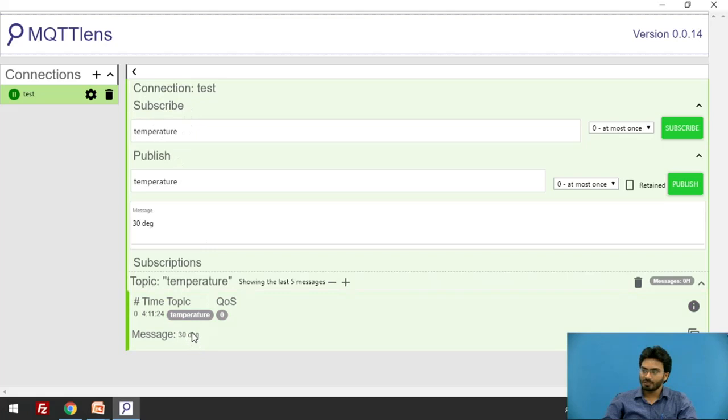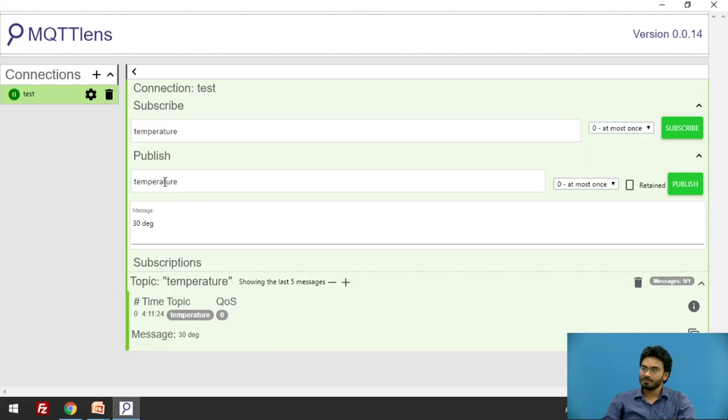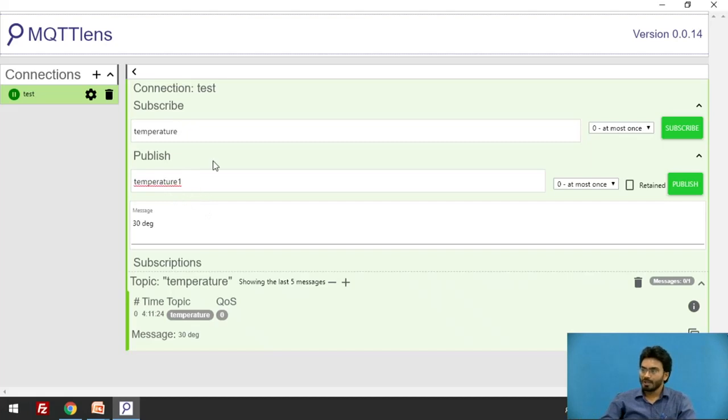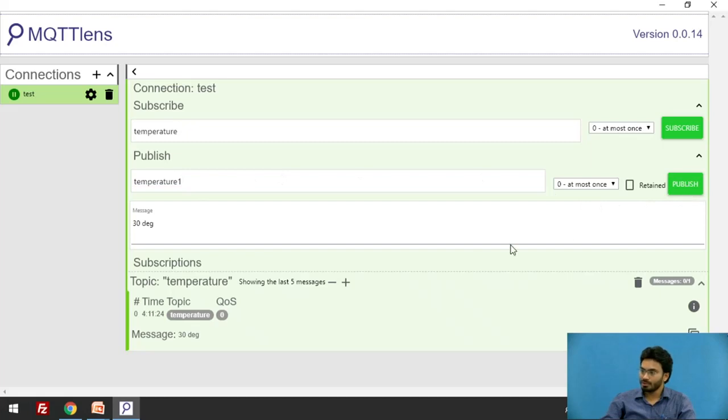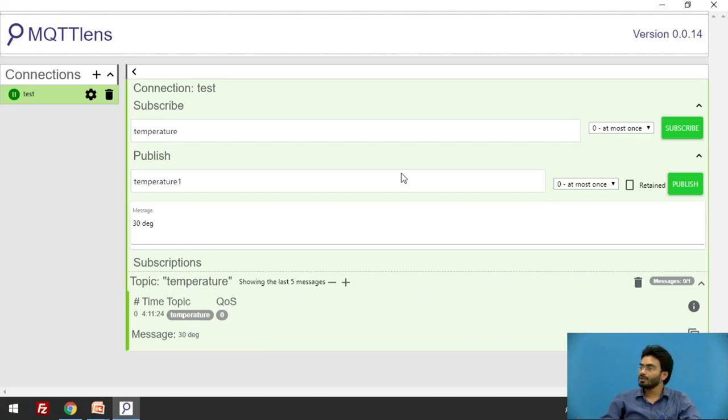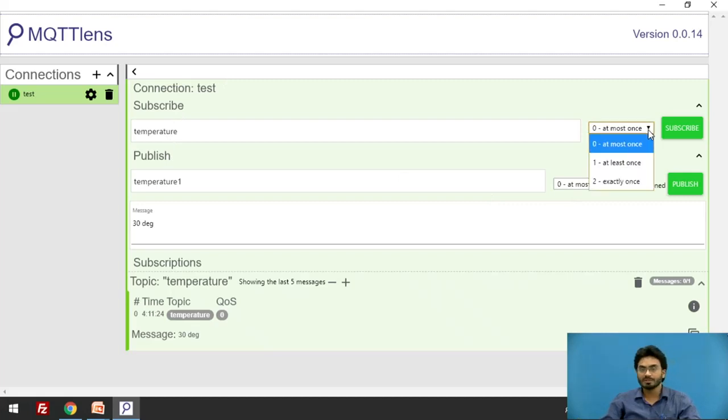On the other hand, if I type temperature1 to which nobody has subscribed, I'll be clicking on publish now and let us see. That message is sent to nobody. This is how things work in the backend with CloudMQTT. We'll be getting into the details like what are the various quality of services offered by MQTT.